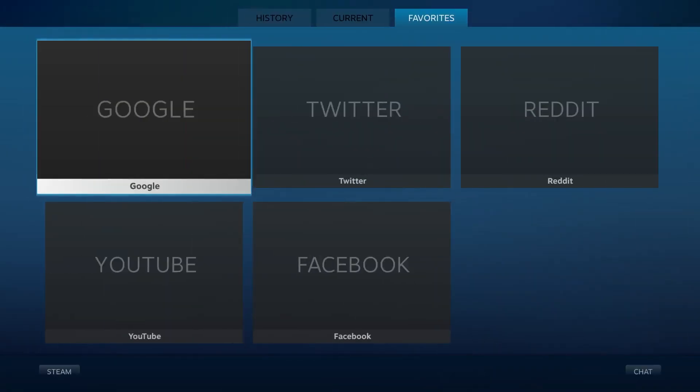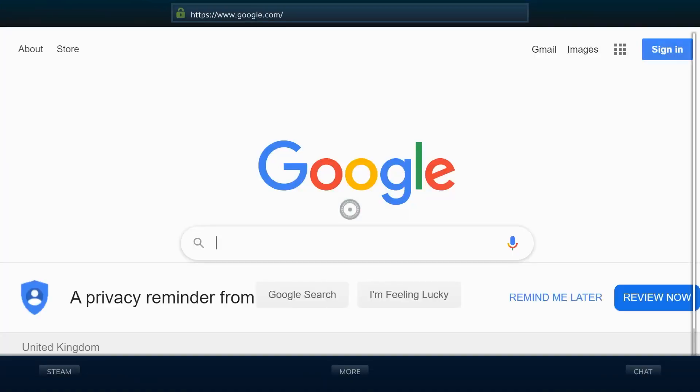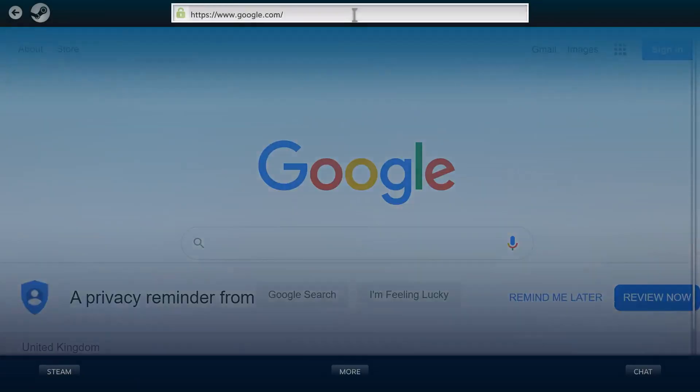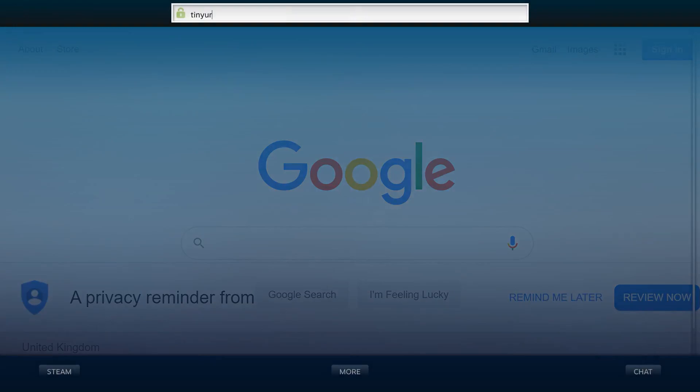First thing you want to do is you want to come up here and add three shortcuts. It doesn't matter what three. I already have three, so I'm not going to do it. Now, you want to come to the web.